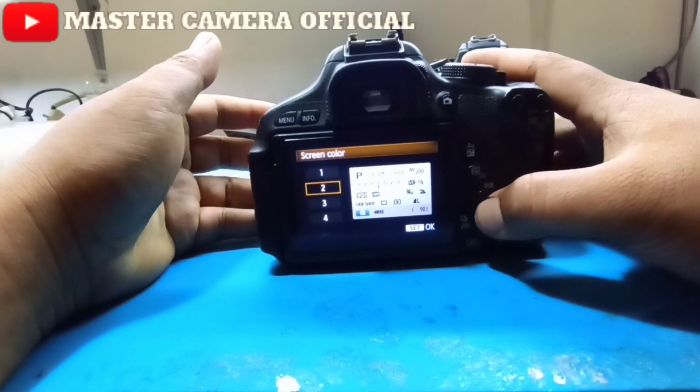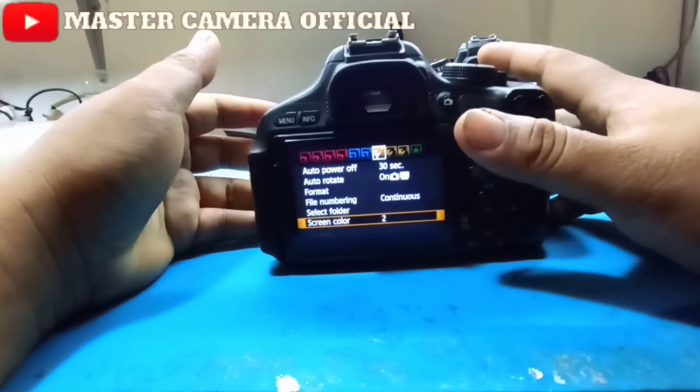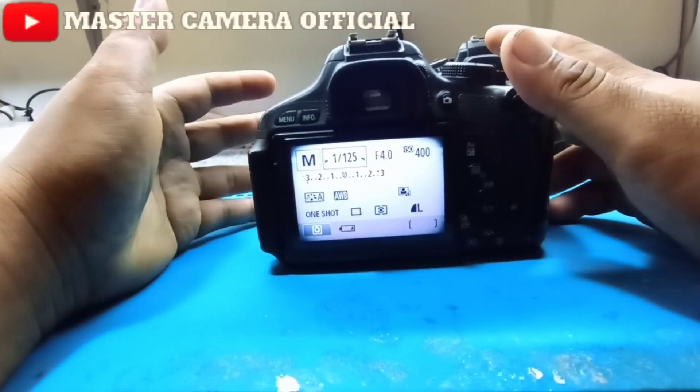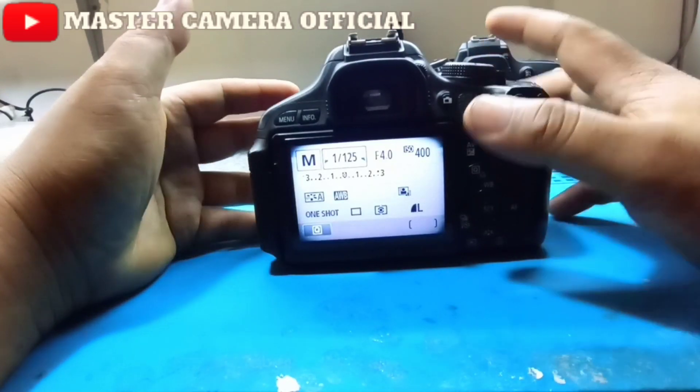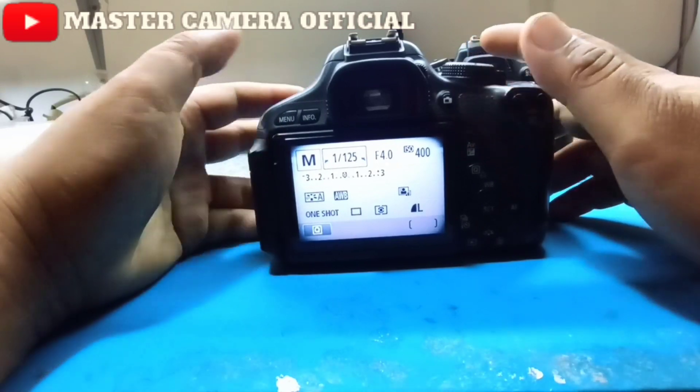Dan ini saya coba pakai yang warna putih ya. Jadi kalau yang warna putih seperti ini ya.